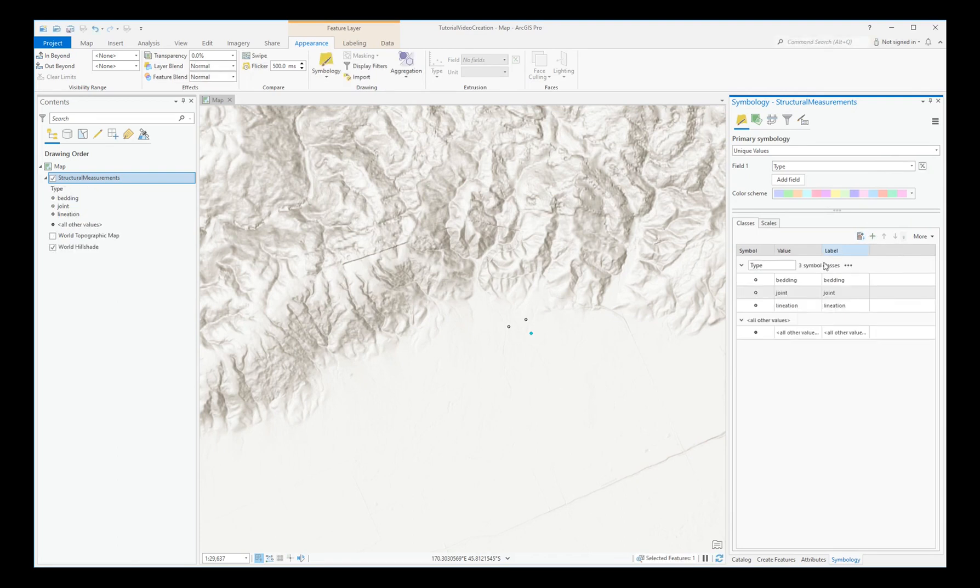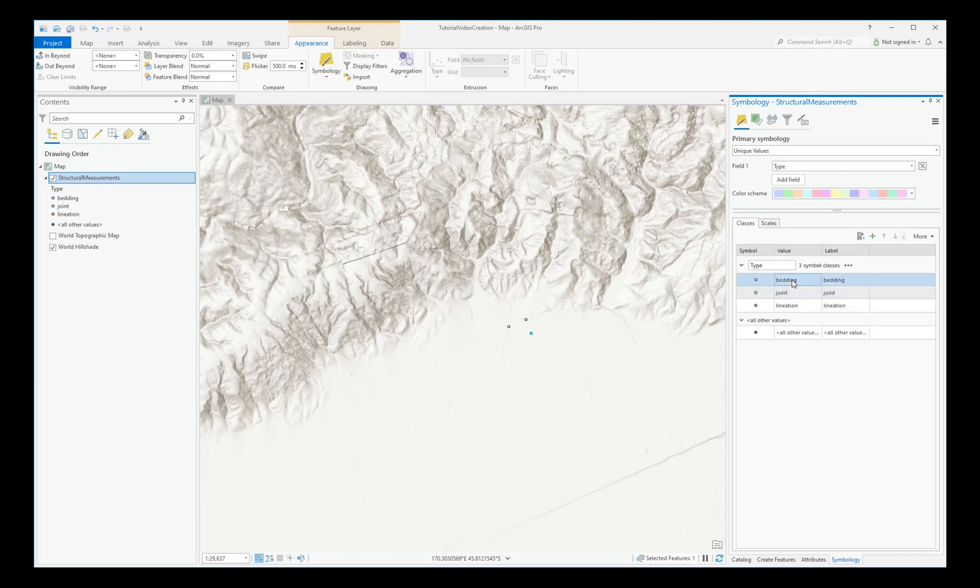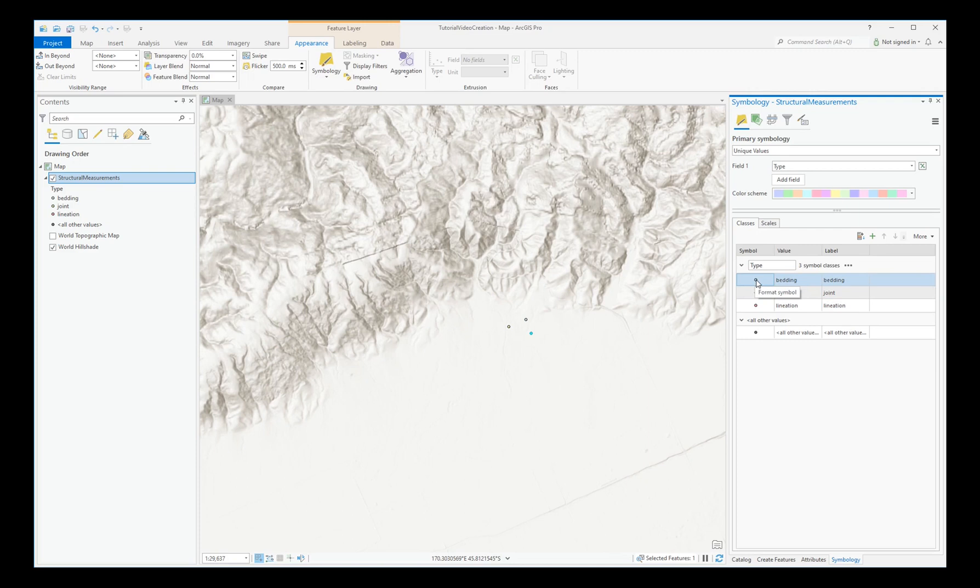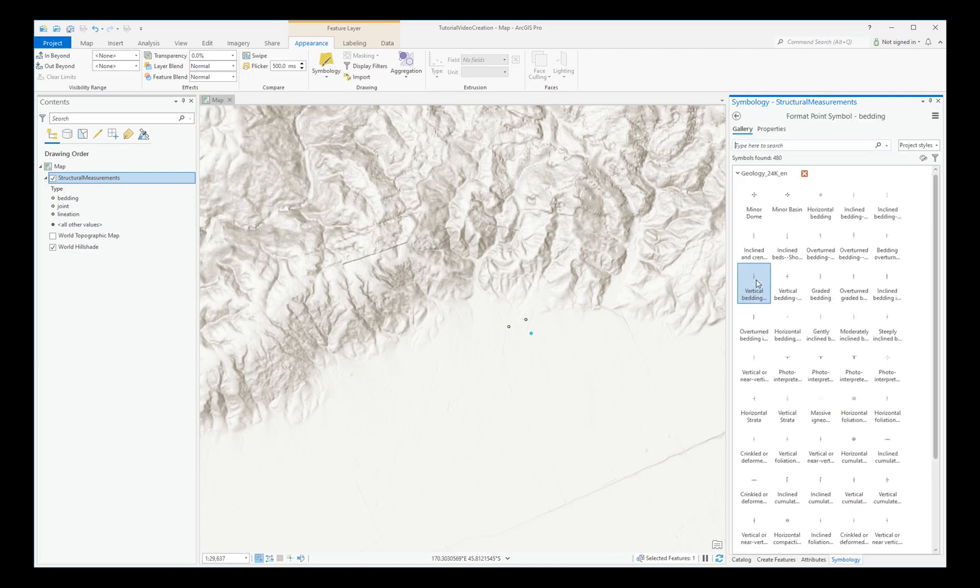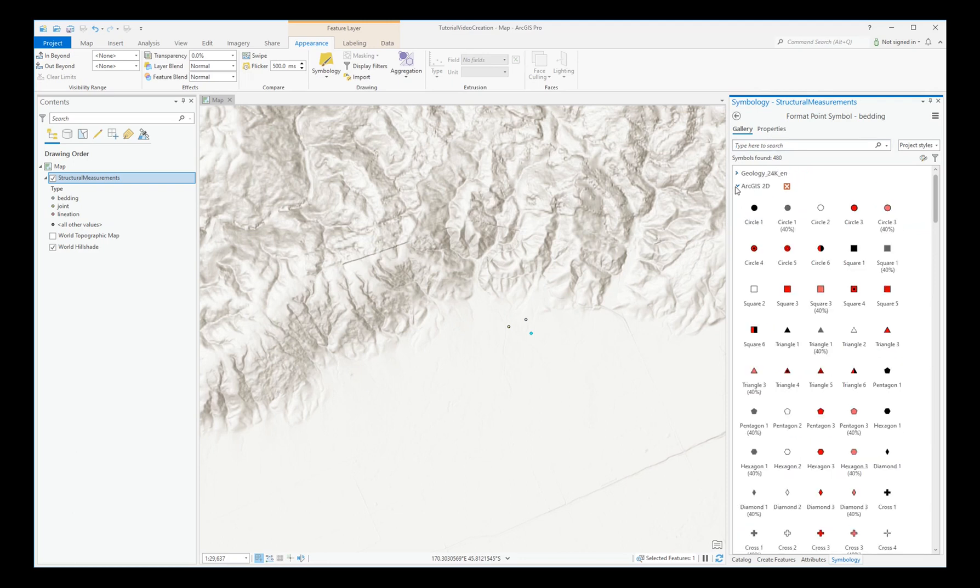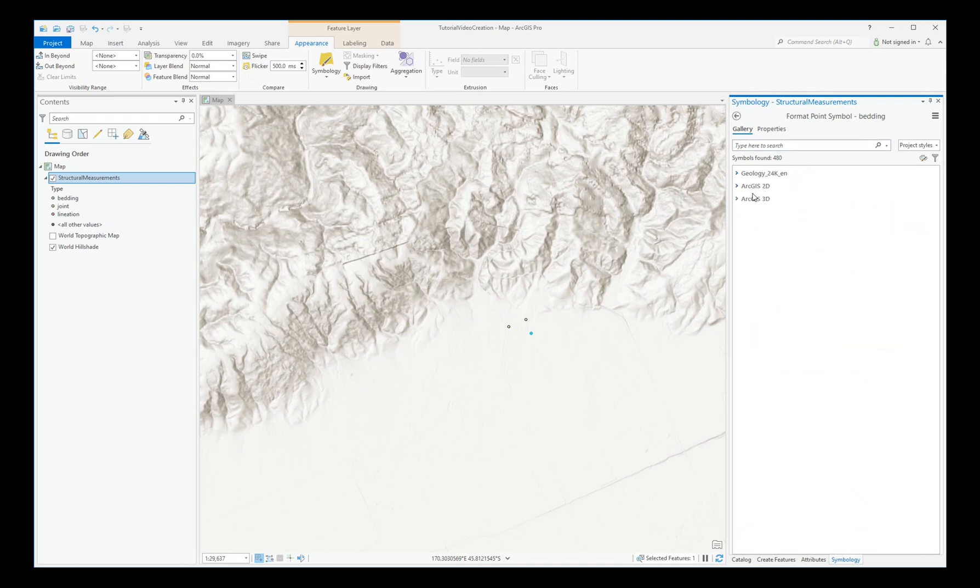You'll get one different unique value here for each of the types that you entered. I entered one bedding, one joint, and one lineation. They've come up with a default symbol of the circle. But if we left-click on that, we can see our new style here, alongside the default 2D and 3D styles.